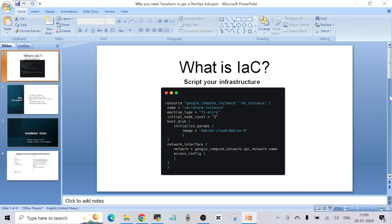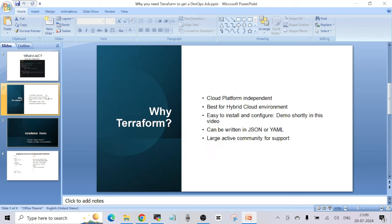Let's start to see how we can install, configure, and create any resource using this tool. Before the demo, let me talk about some of the benefits of Terraform and why it is in highest demand. The first thing is it is cloud-platform independent — in whatever company you are working in, whatever cloud you are using, whether AWS, Azure, GCP, or OpenStack, Terraform is able to integrate with all of them.